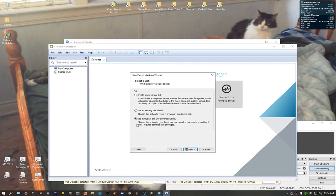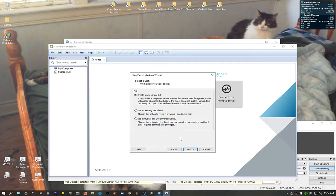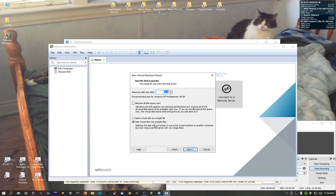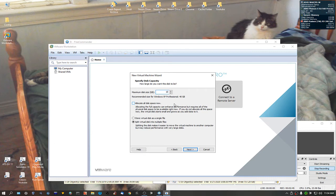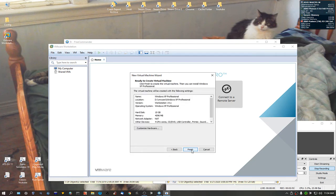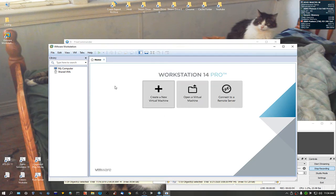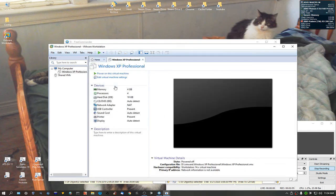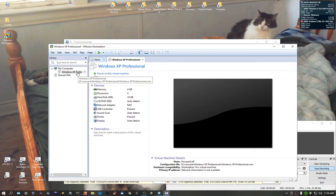Leave that default. Bus logic, IDE recommended of course. Use an existing disk, use a physical disk. I would never suggest that. We're going to do a new virtual disk. We're not going to allocate the disk space, it's going to be a growing one. It's going to be 10 gigabytes. Store virtual disk as a single file.